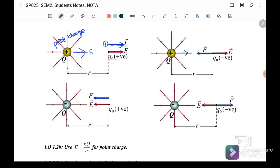Case 2: this is a positive point charge, so the electric field strength E goes outward. But if the test charge is negative, the force is acting inward — it will attract toward the point charge.